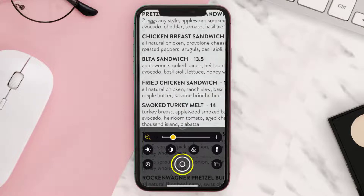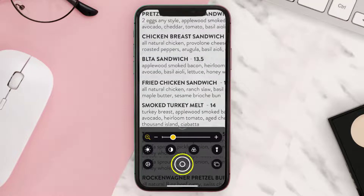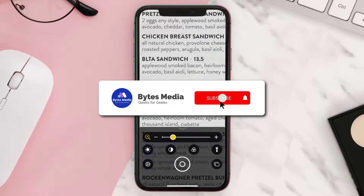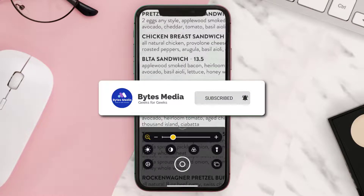You can also take multiple shots by tapping on the multi-shot button and then tap the shutter button to take your shots.